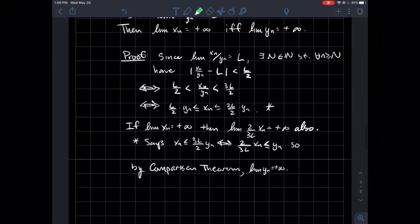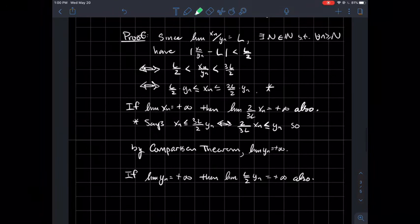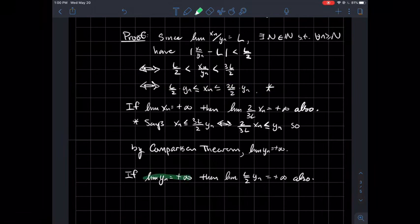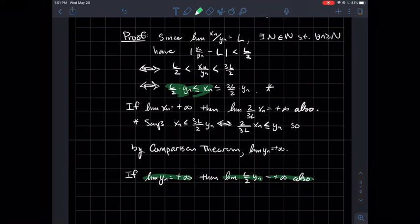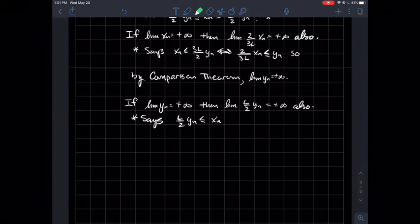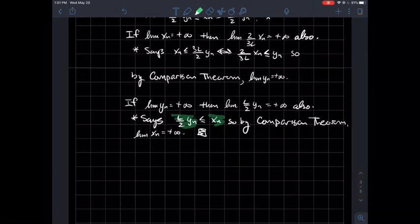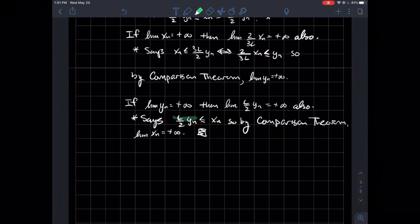We've shown one direction; now we show the other. Assume the yn's tend to positive infinity. Then any multiple of yn also goes to positive infinity — in particular, L over 2 times yn goes to positive infinity. By the star inequality, L over 2 times yn is less than or equal to xn. Since the smaller sequence blows up, by the comparison theorem the larger sequence xn also tends to positive infinity. That is the end of the limit comparison theorem.